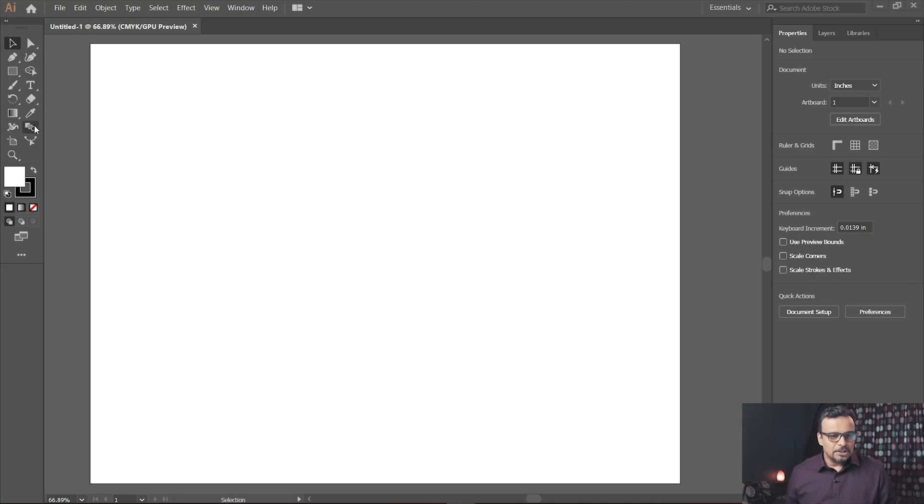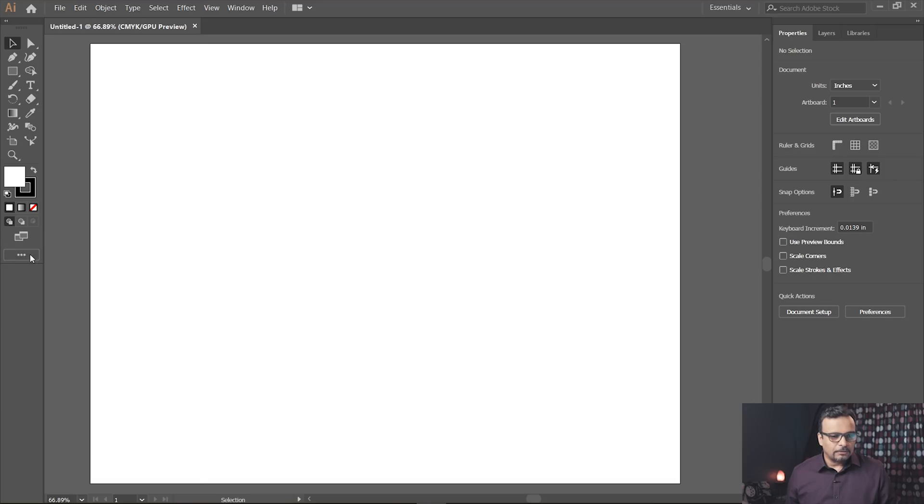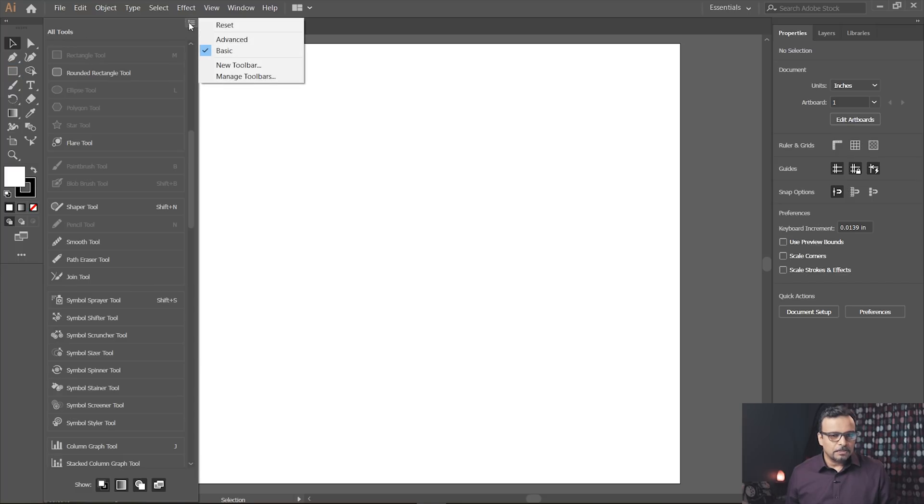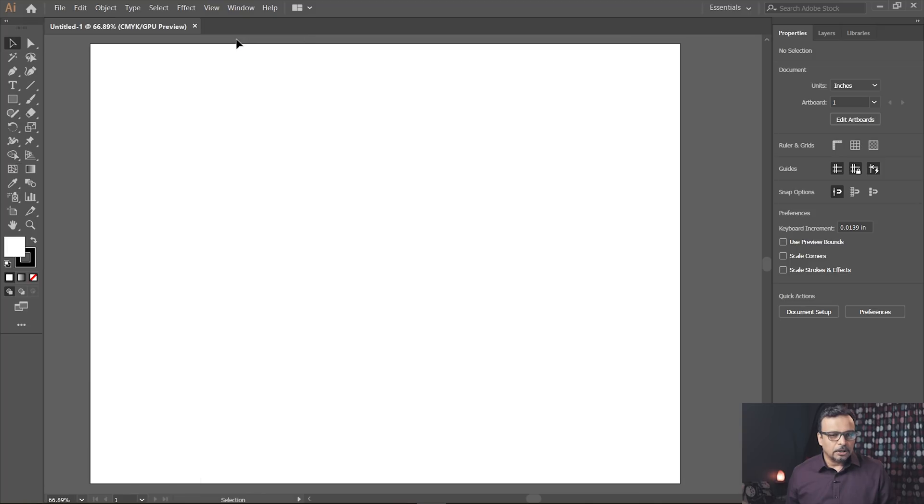So this is your basic toolbar. If you want your previous toolbar, here on the bottom of the three dots, we will click on it. All tools, here on the bottom of a small fly-out button, we will click on it. And you will click on advanced.